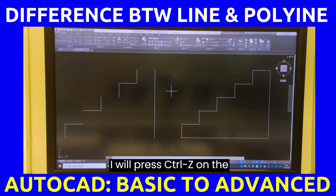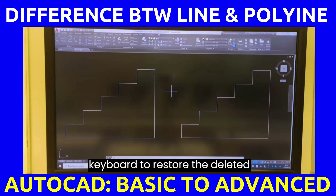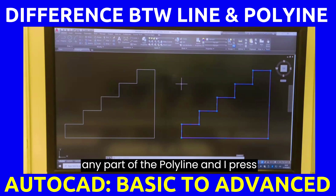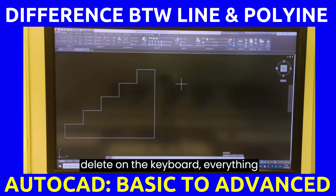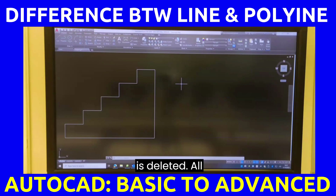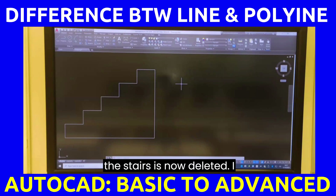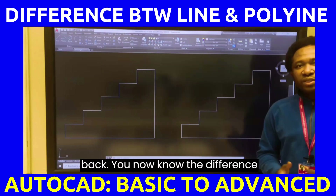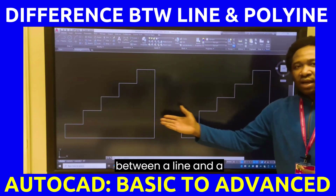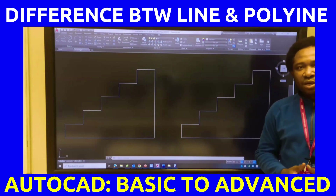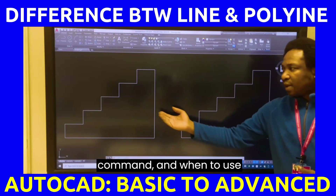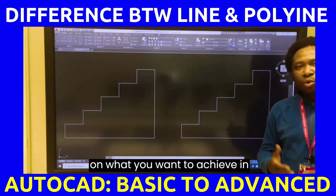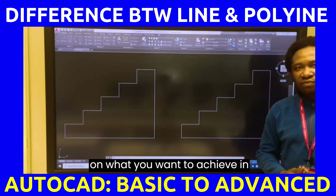I will press Ctrl+Z on the keyboard to restore the deleted segment. If I click any part of the polyline and press delete, everything is deleted — all the stairs are deleted. I will press Ctrl+Z to bring it back. You now know the difference between a line and a polyline. You should know when to use a line command and when to use a polyline command. It all depends on what you want to achieve in that drawing.